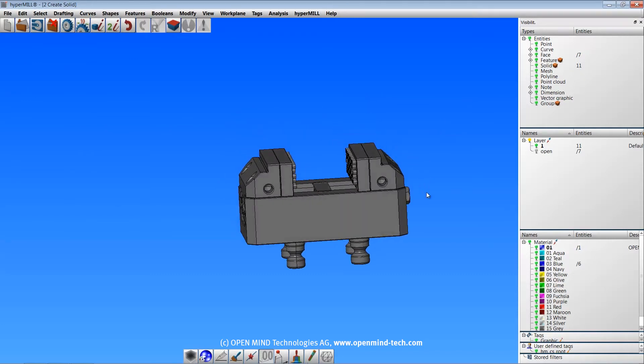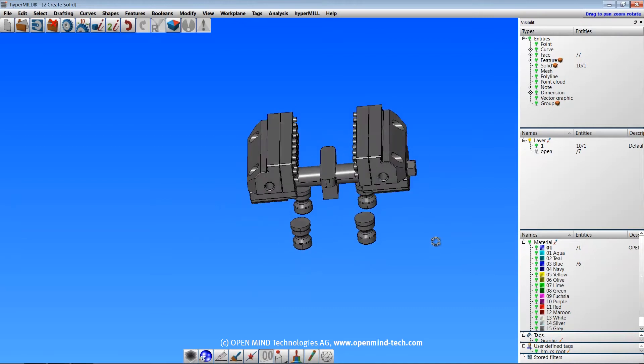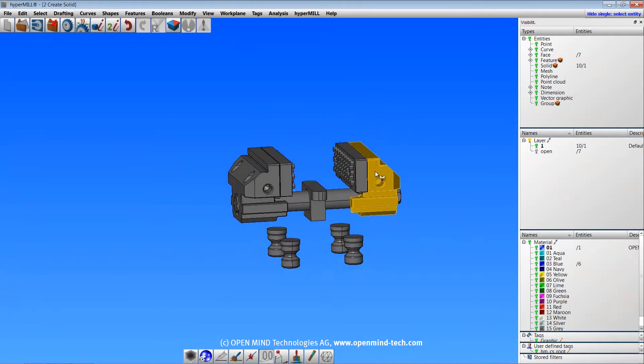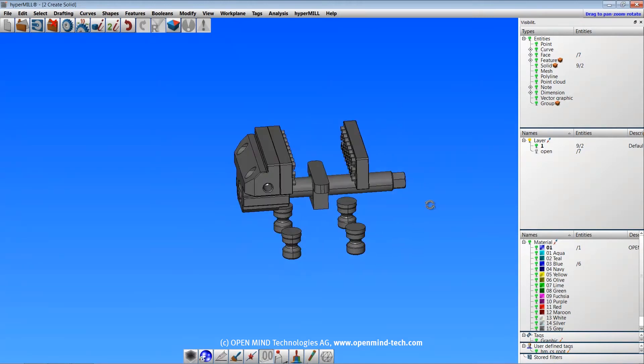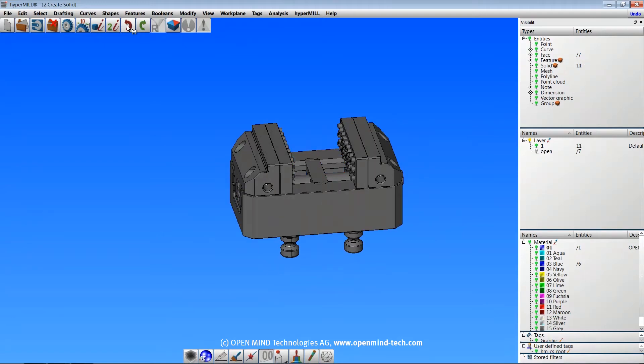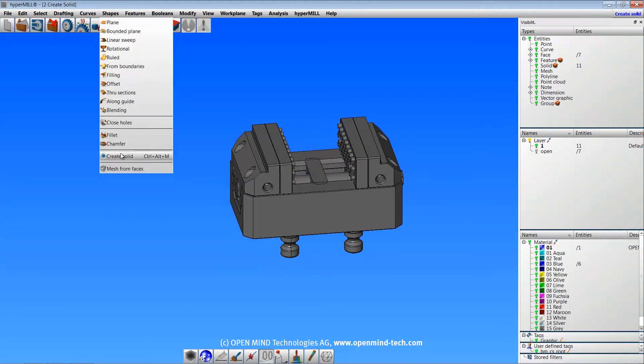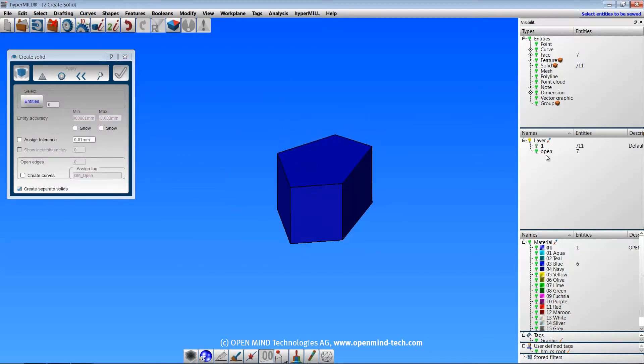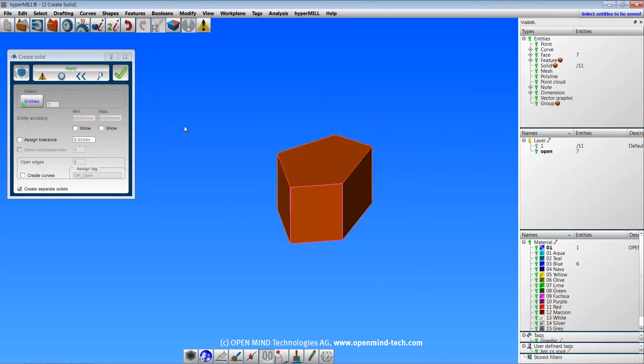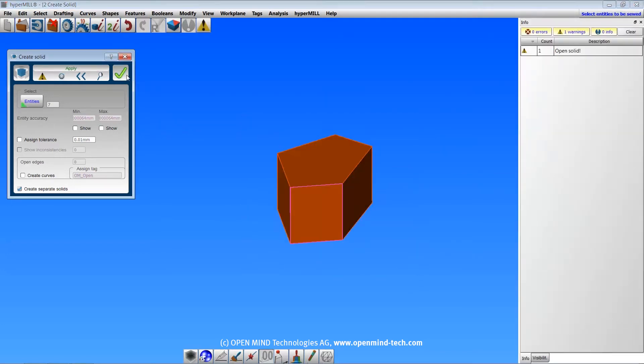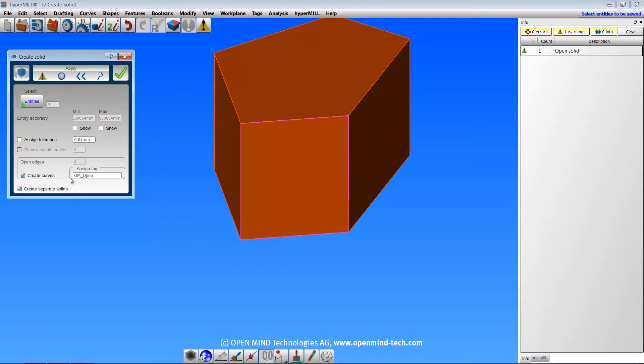Keep in mind that if you have overlapping or intersecting surfaces, you may not get the desired result. In some cases, you may have gaps between some of the surfaces, and you'll get a warning saying this will be an open solid. The open areas will be highlighted, and if you choose, you can create curves from the open areas that will be assigned a tag of the specified name.